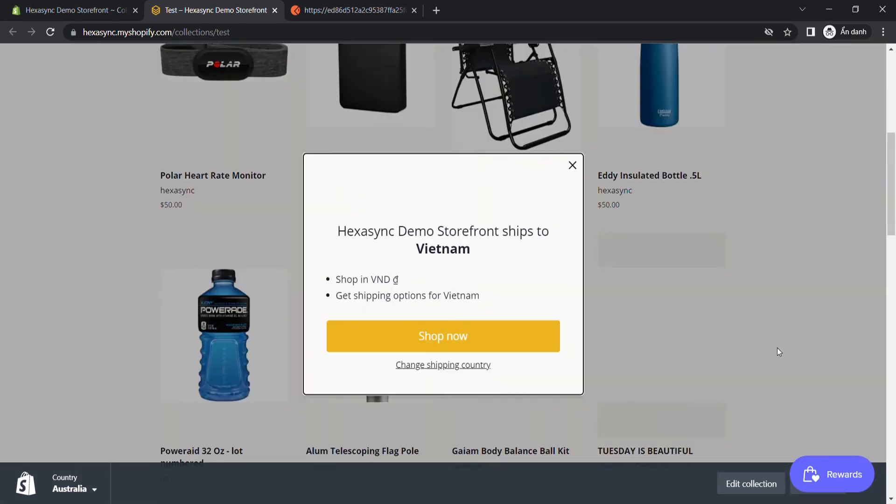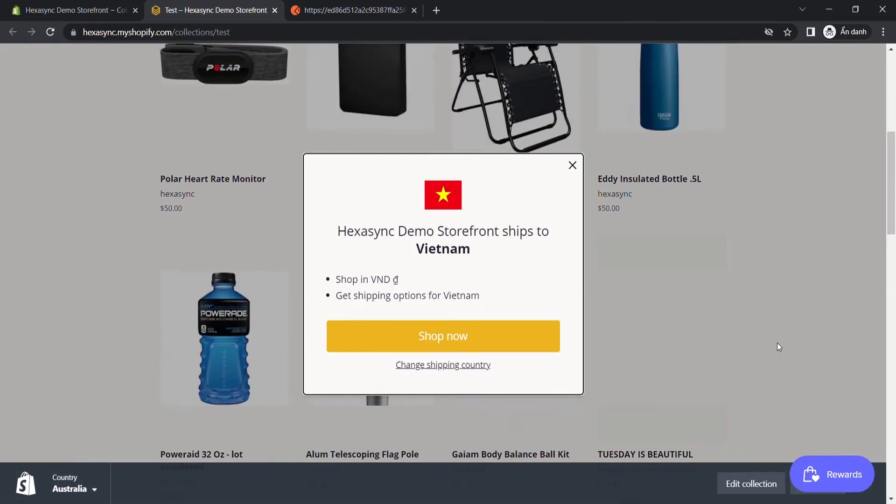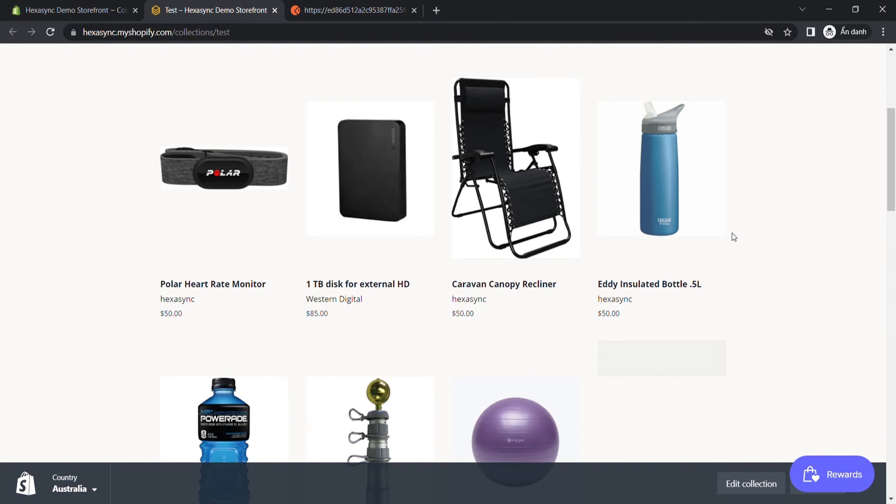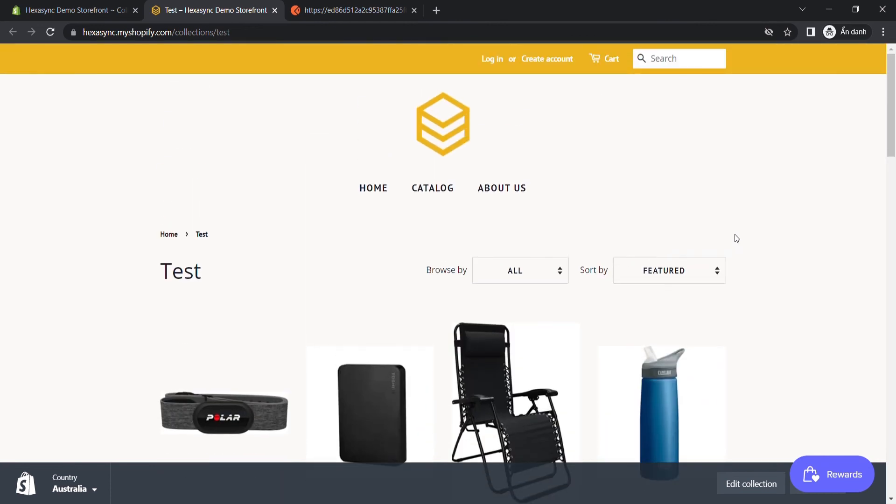Those are all the steps you need to know to create a smart collection using Postman. Thank you for watching this video. See you in the next video about Shopify API.